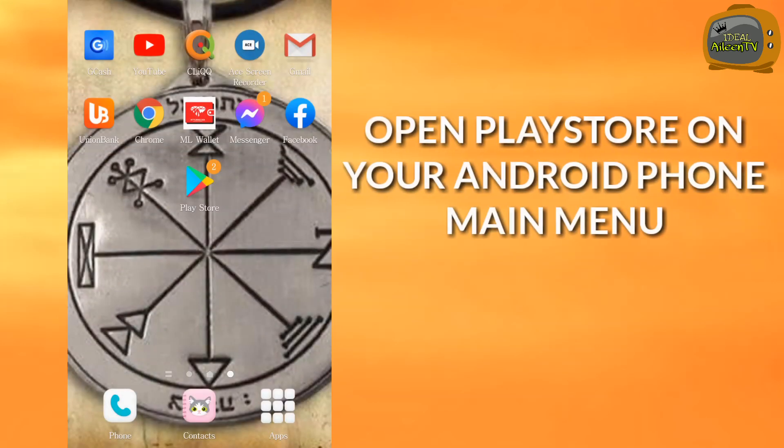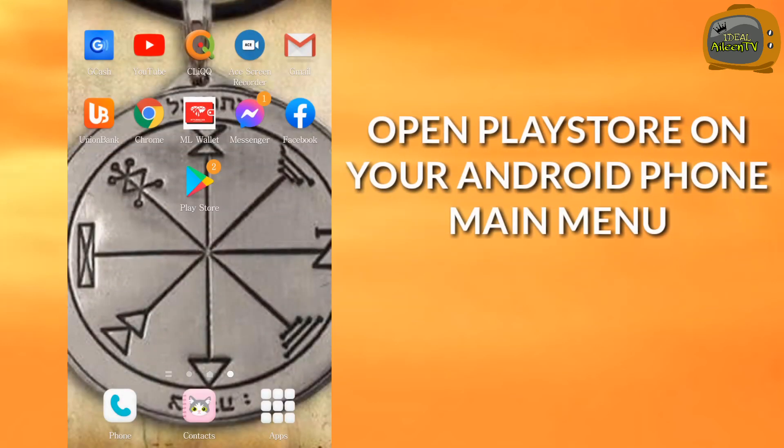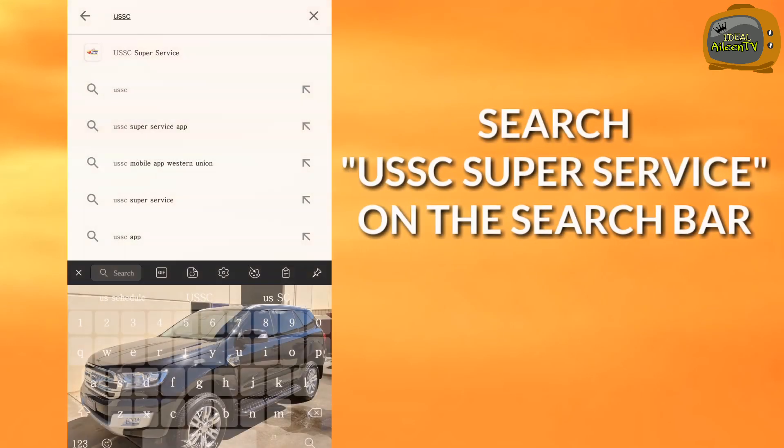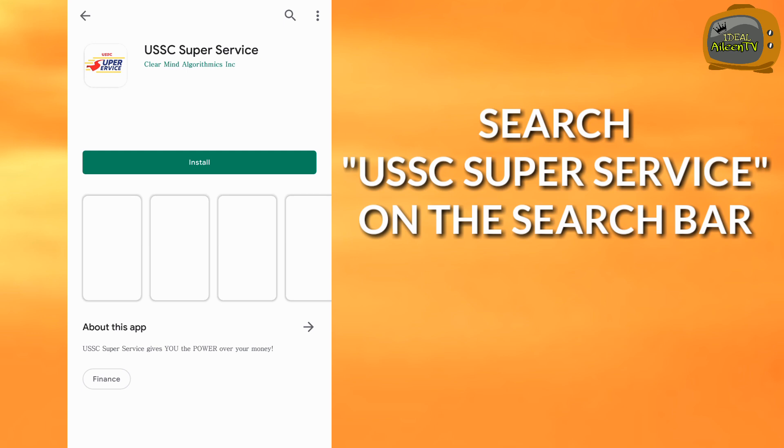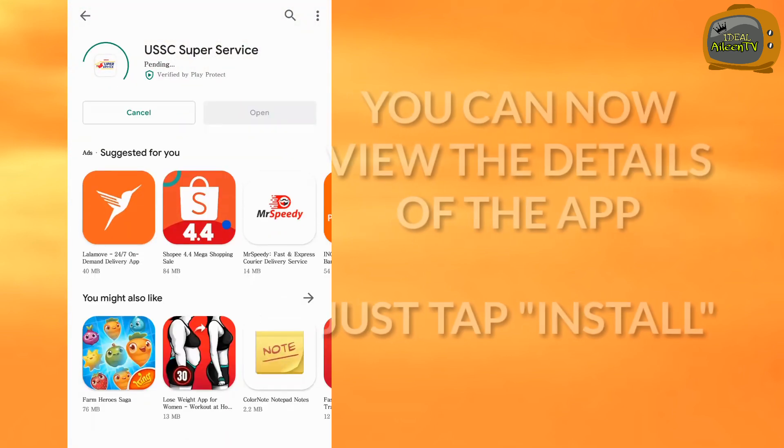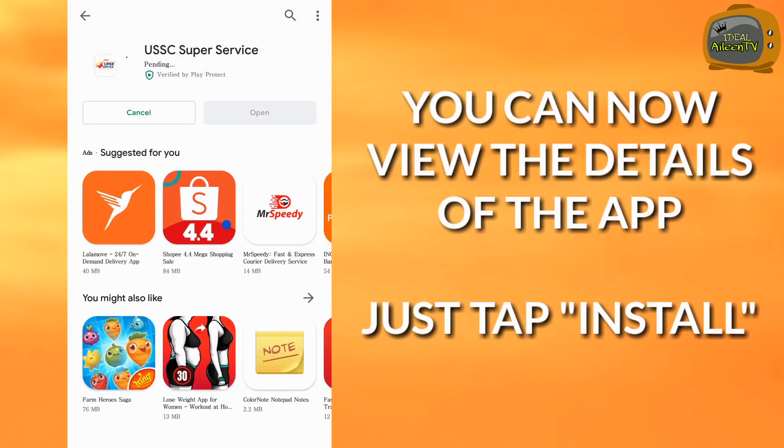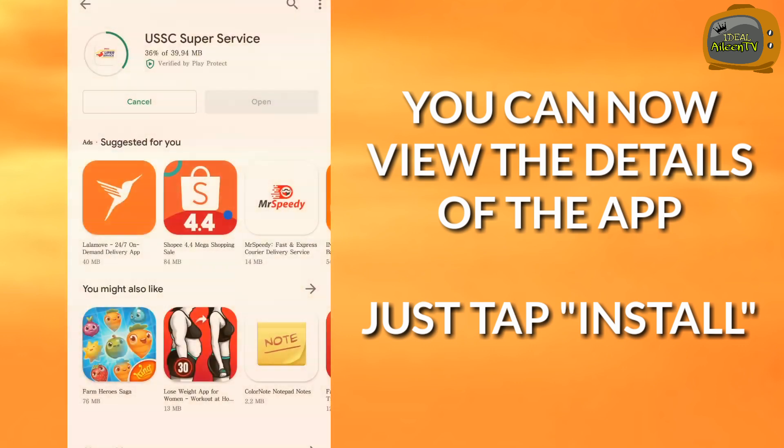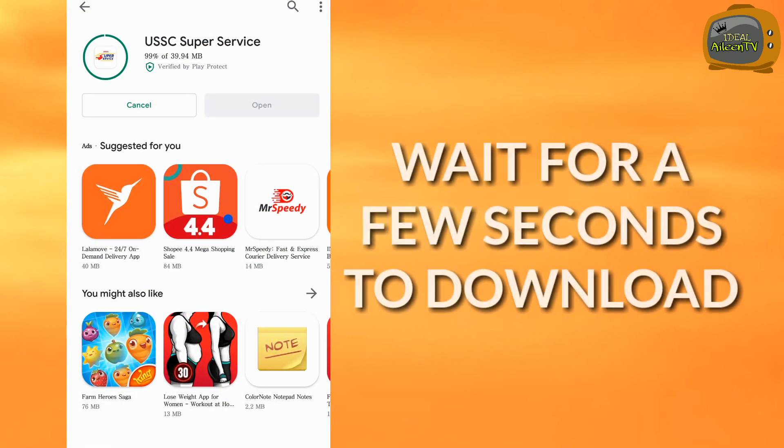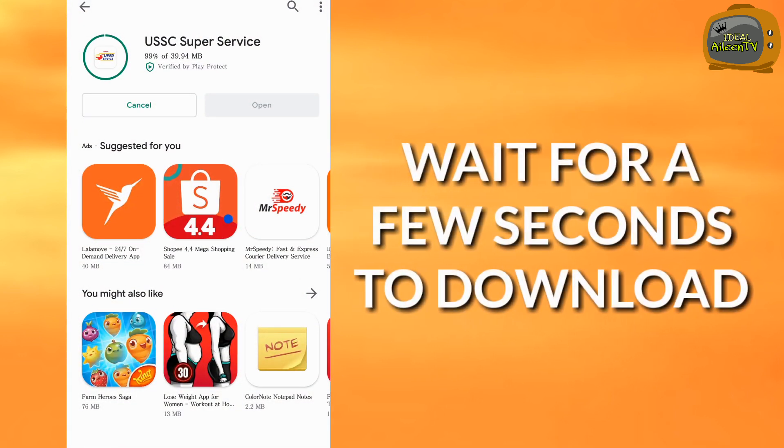First, open Play Store on your Android phone main menu, then search USSC Super Service app on your search bar. And then you'll see the details. Just tap install and wait for a few seconds for it to download.